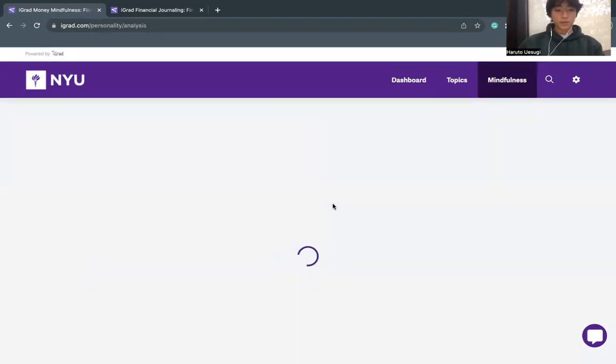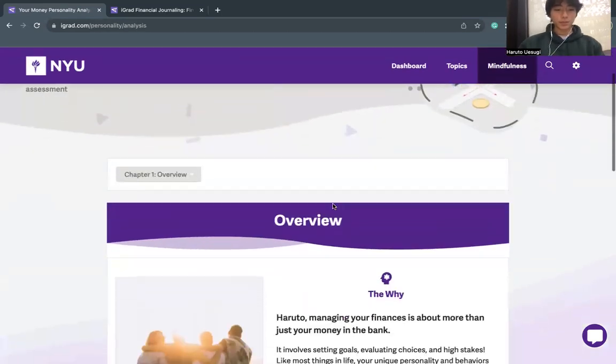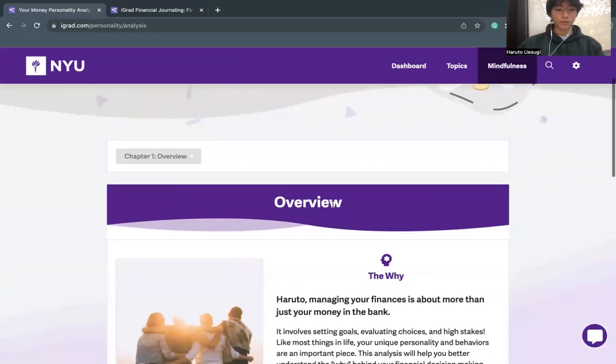Money Personality is a financial wellness personality assessment to help you understand the why behind financial decision making and will help you by recommending personality-based changes.